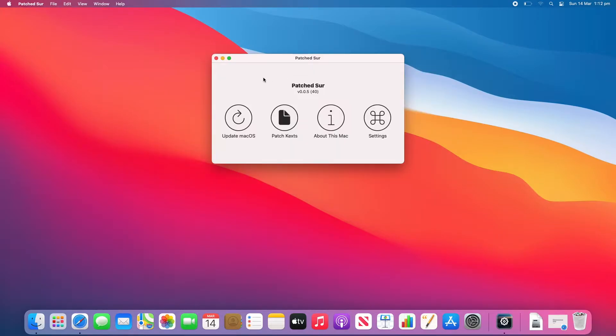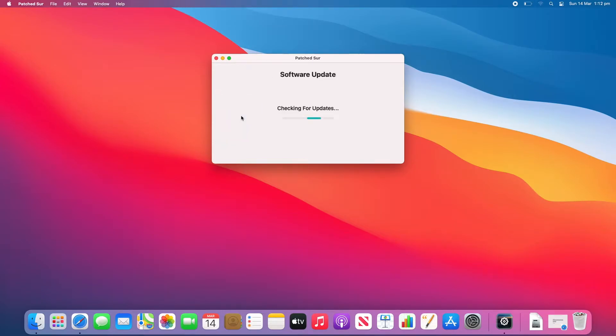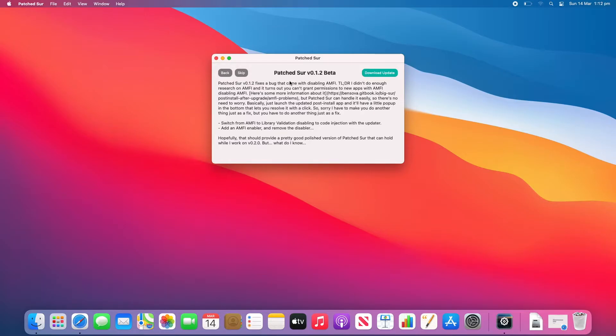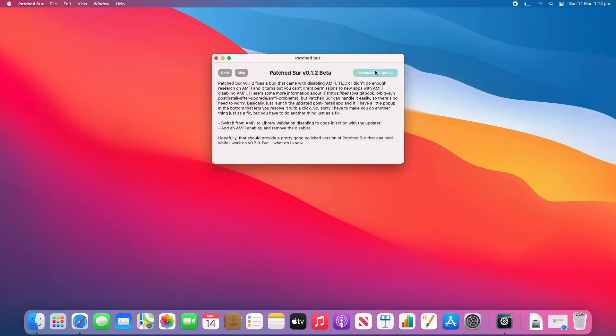And then you'll see the patcher window will show up. So now what you want to do is click Update macOS and it'll check for updates. And then it will show you the latest version of Patch Sur. So you'll need to update to this for the macOS updates to work. As of the time of recording this video, version 0.1.2 beta is the latest version. So we'll just click Download Update.